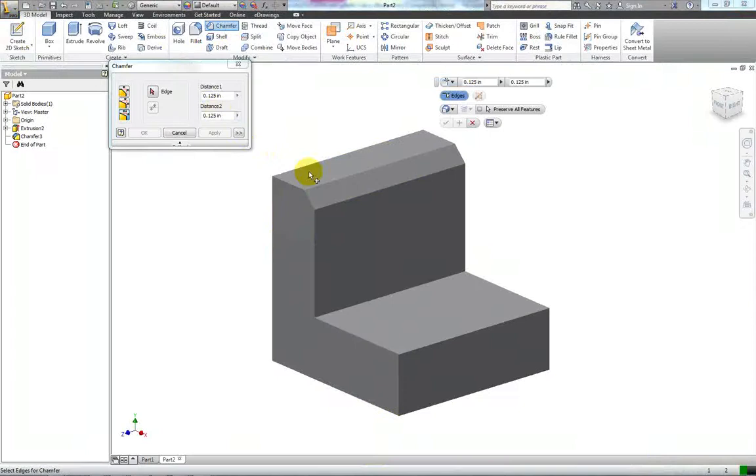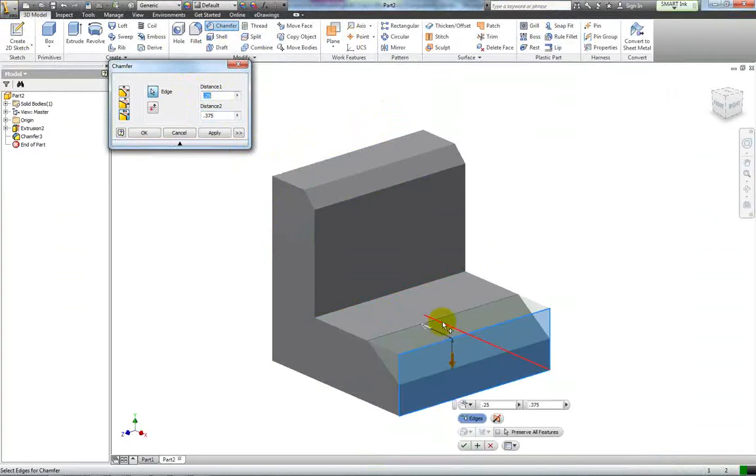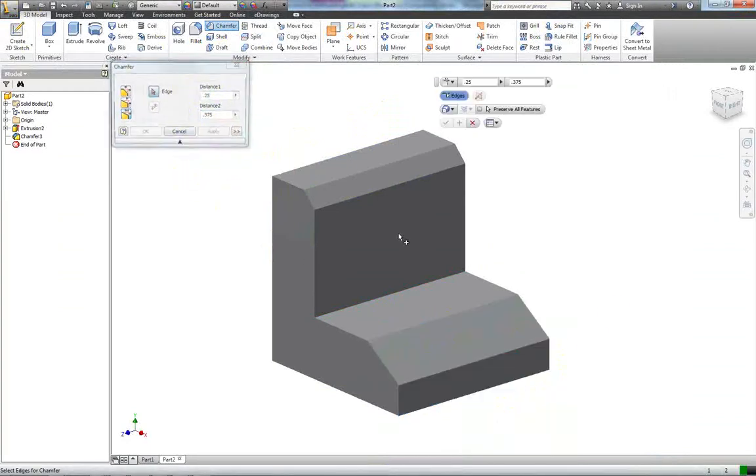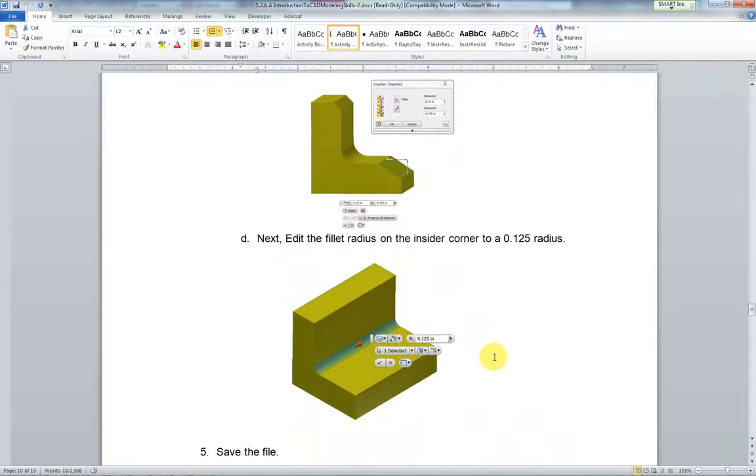That's going to be on this edge right here. You can see how it tells you that right there, there's the information right there. Hit apply.